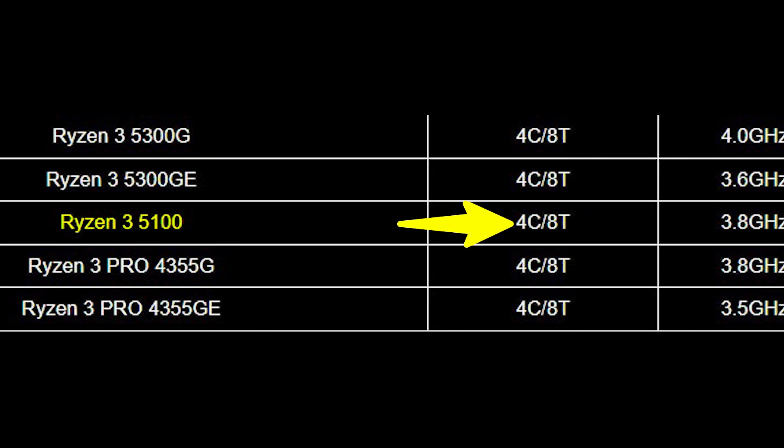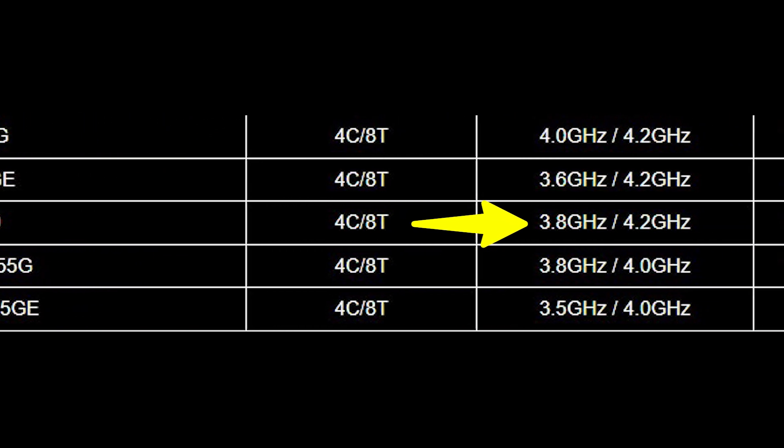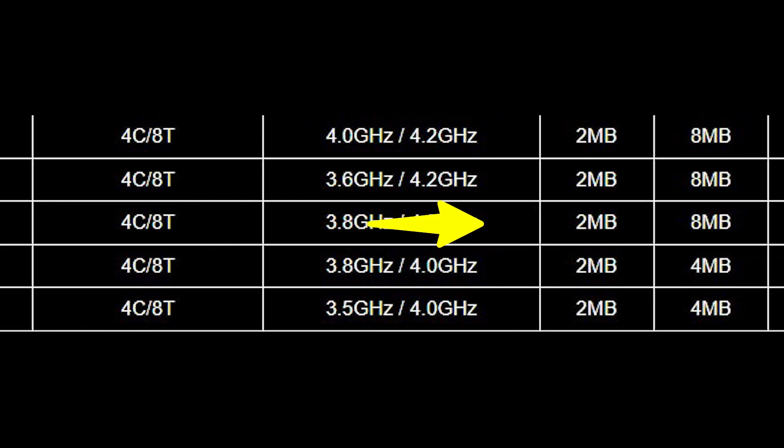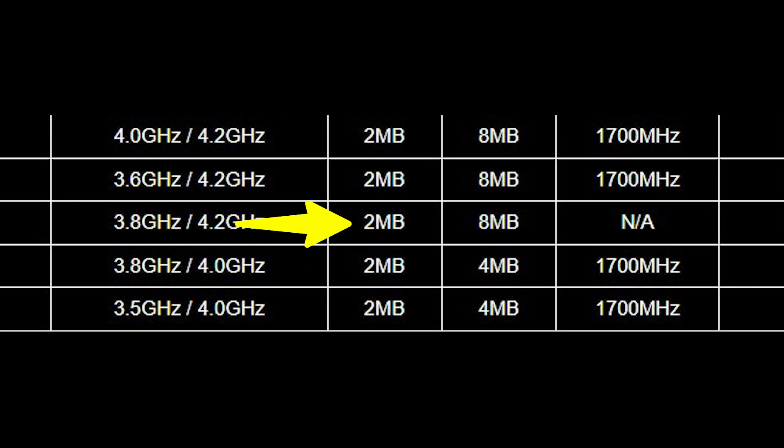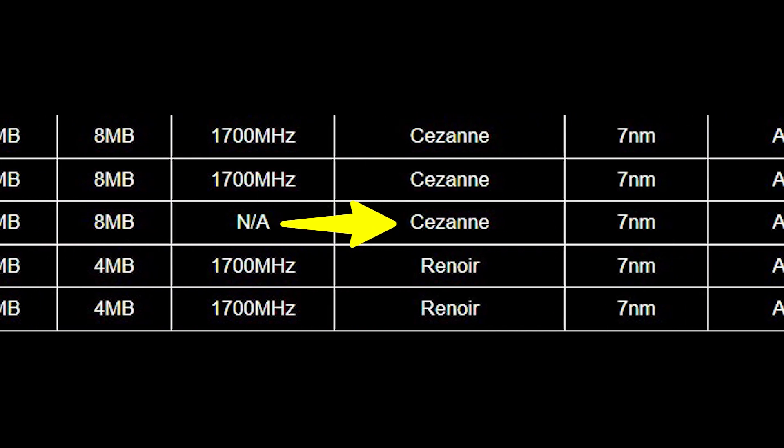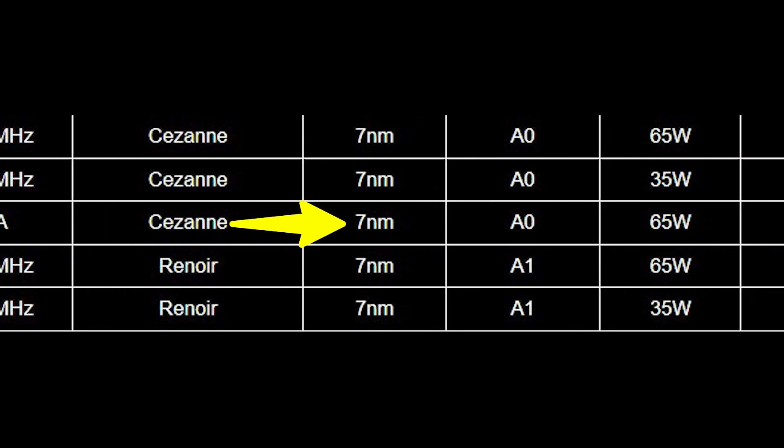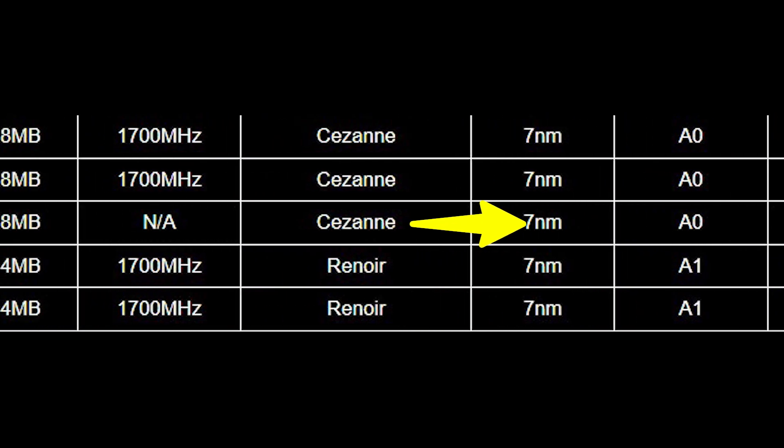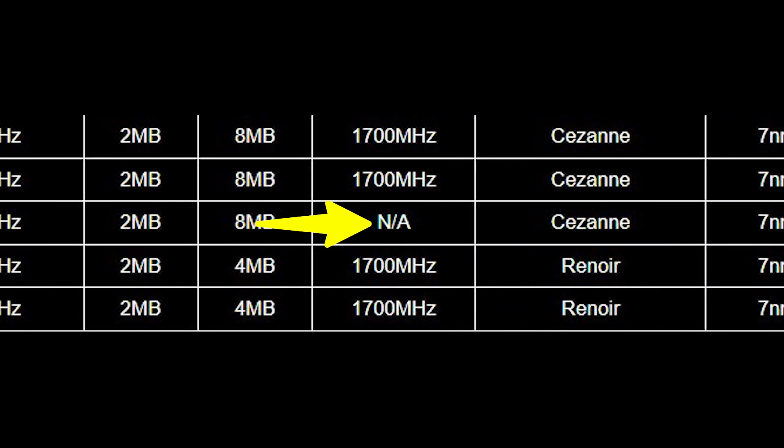It will feature 4 cores and 8 threads clocked at 3.8 GHz of base frequency and 4.2 GHz of boost clock. The combined L2 and L3 cache size is 10MB and it will be based on the same 7nm process node as the other Ryzen 5000 CPUs. It is rated at 65W of TDP and of course, just like other Zen 3 based CPUs, it won't feature any integrated graphics.